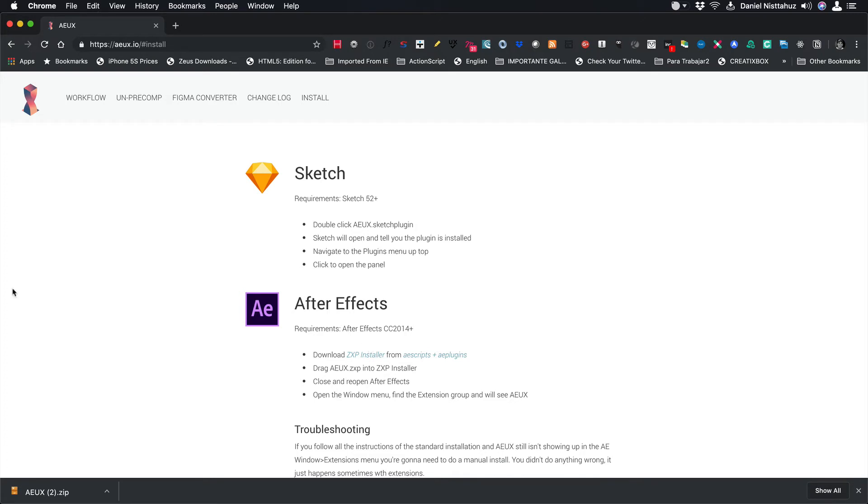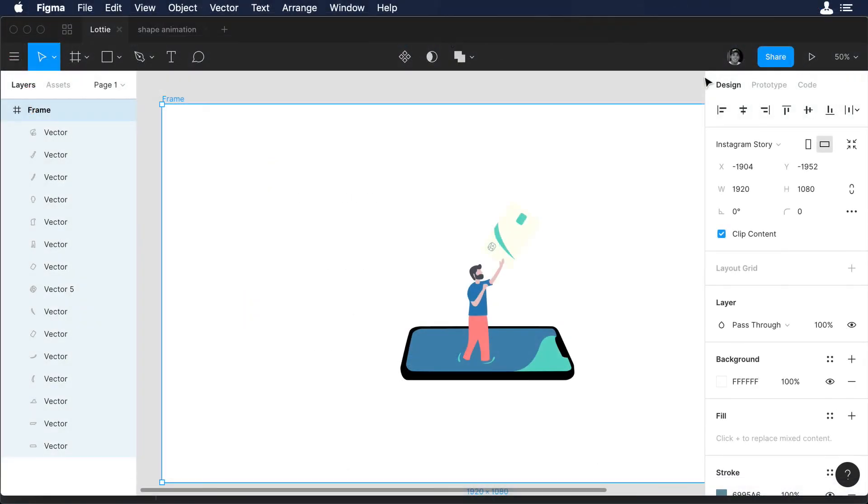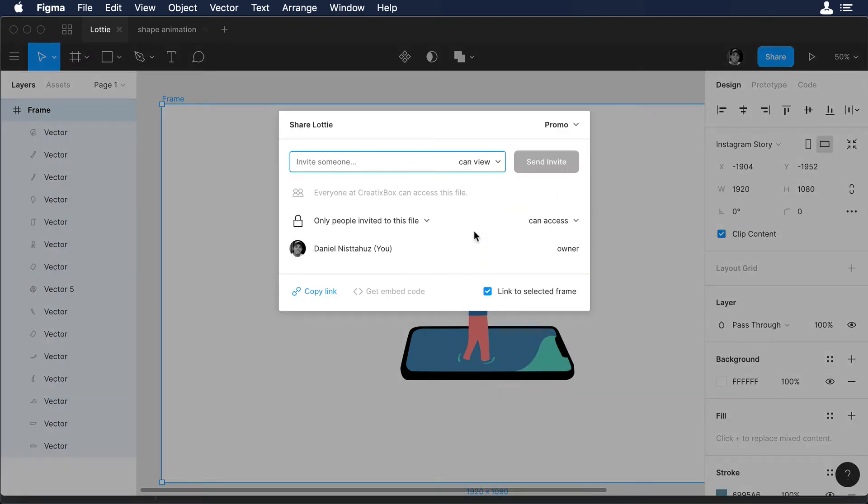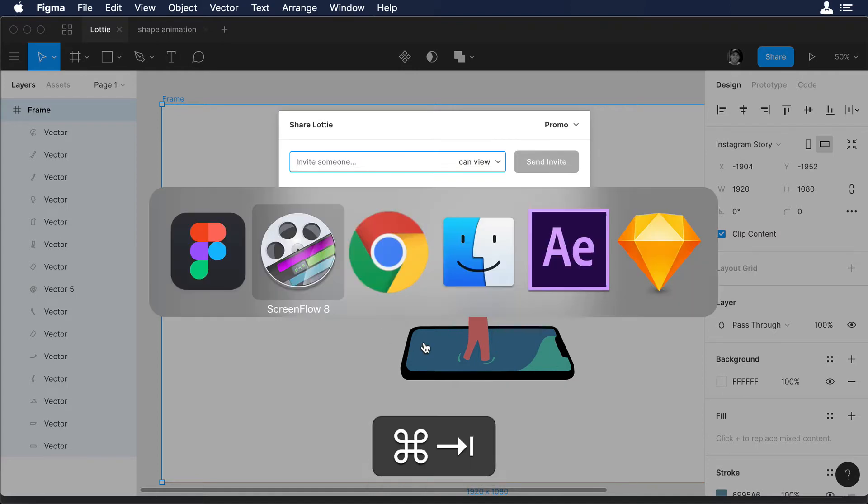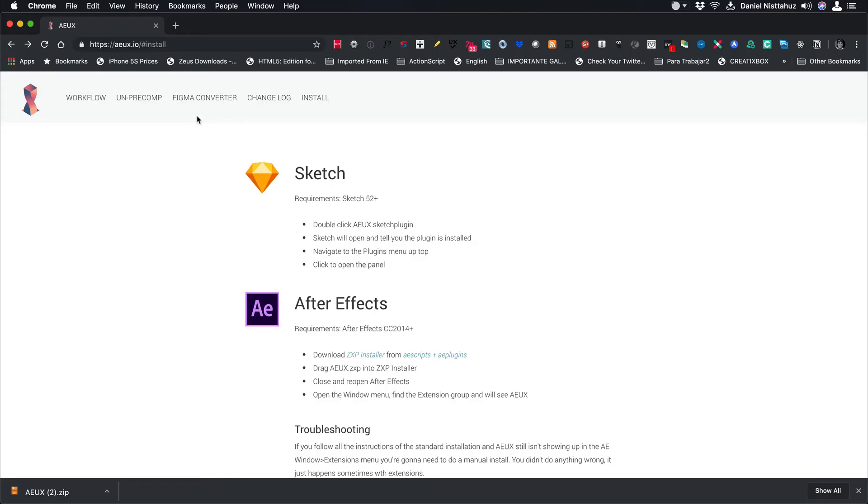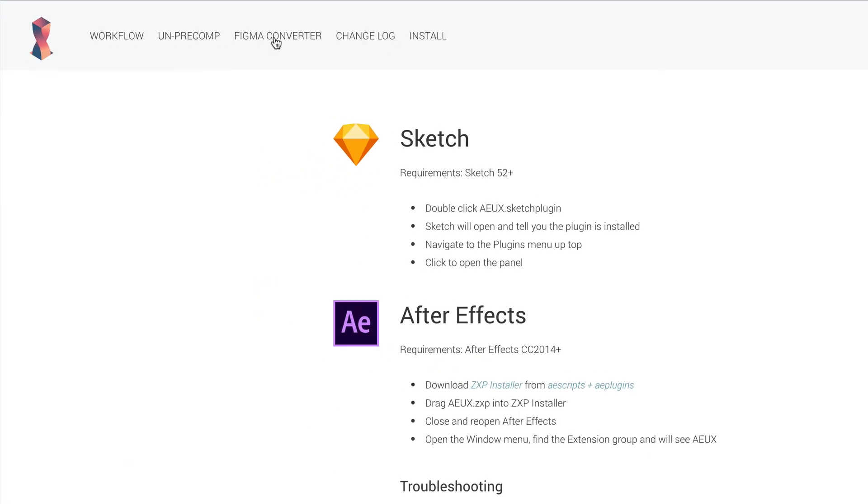Now that we talked about the installation process, let's continue with our Figma exercise. So now that we are happy with the colors of our illustration, let's go to Share. Let's copy the link of the file and let's go back to Chrome. In Chrome, you will see that we have this tab called Figma Converter. Let's click here.